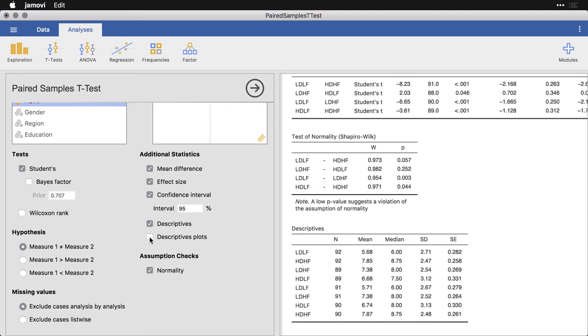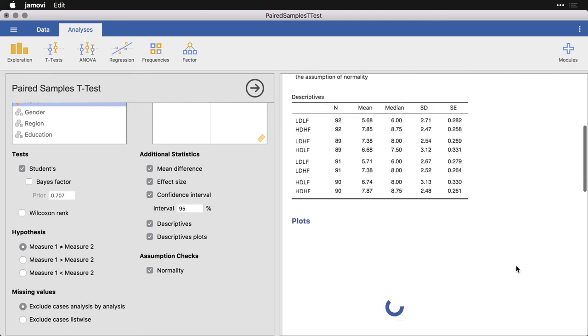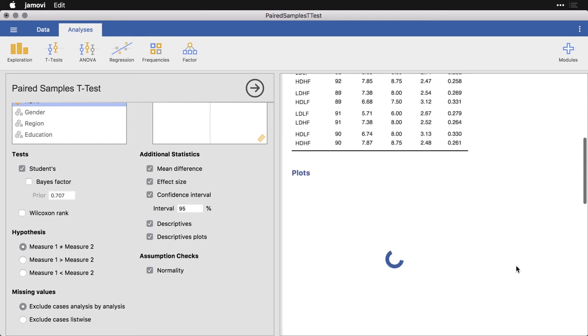I'm going to finish with the descriptive plots, which give us confidence intervals for the differences. So I'm going to wait a second here while it updates, and then we'll scroll down here to the plots.